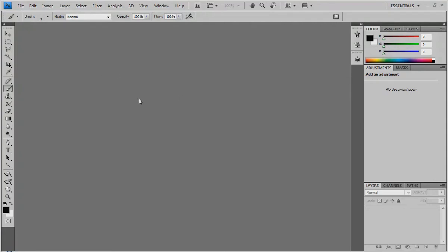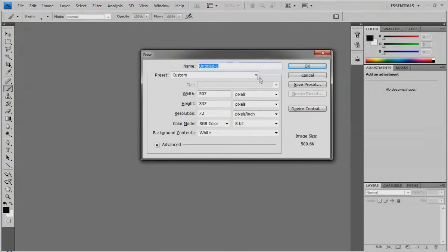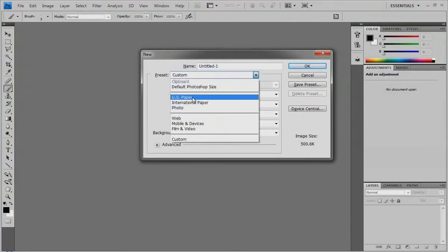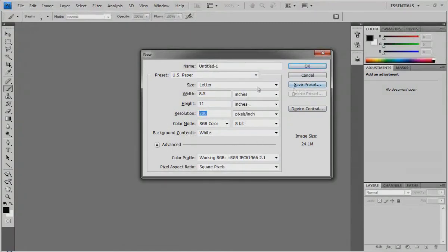Let's make a new file — I'll just press CTRL-N. I'll just use US paper. It's always recommended to paint at 300 pixels per inch, so that whenever you print, it'll be nice and sharp.